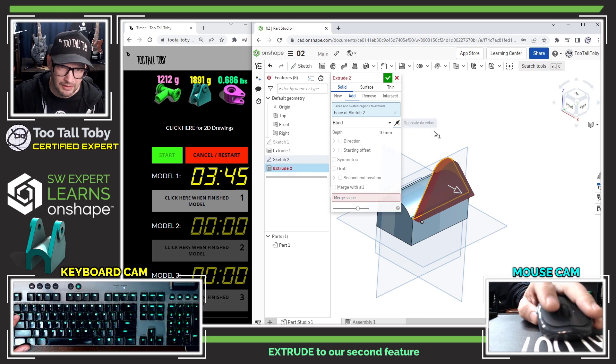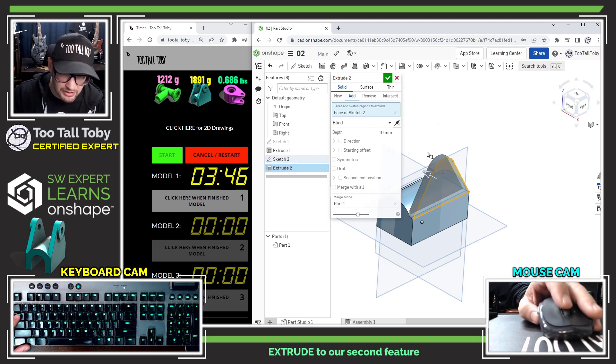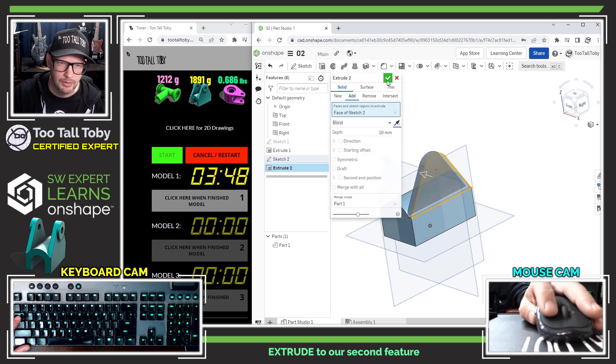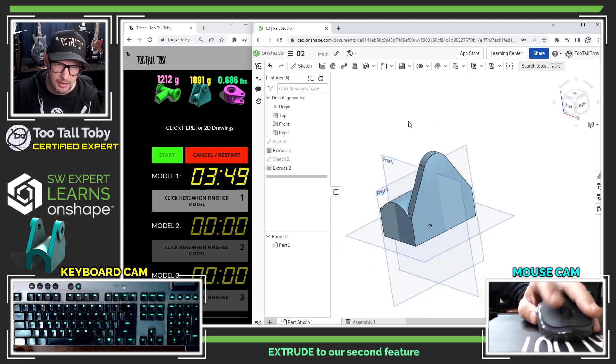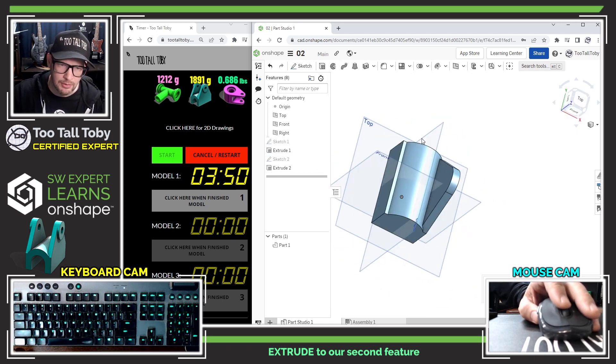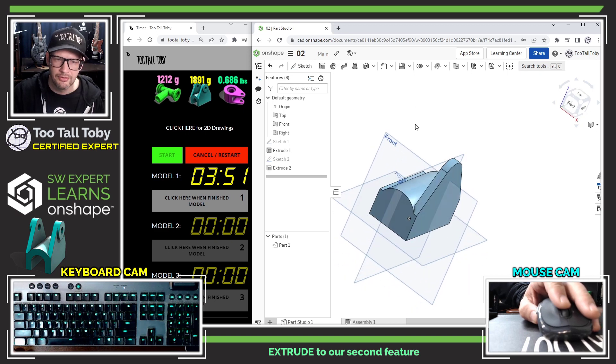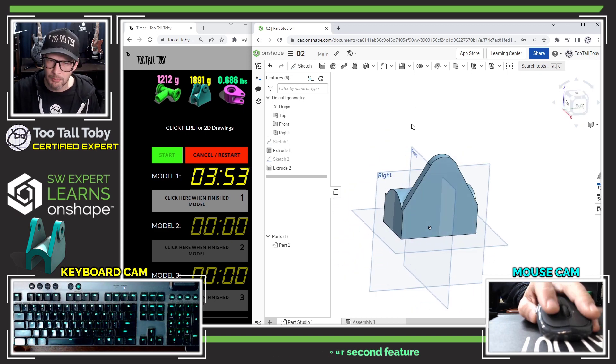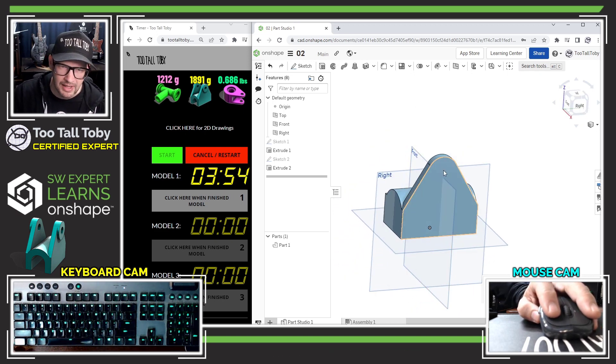That looks pretty good, so we're going to hit the green check mark. There we go, that gives us our boss there, our vertical boss sticking out the side.